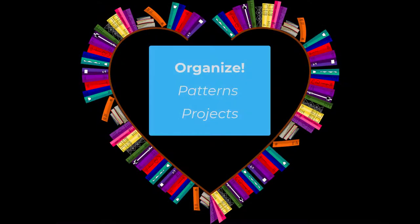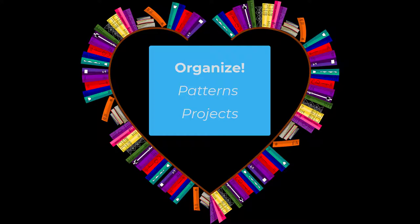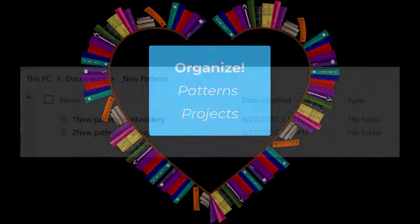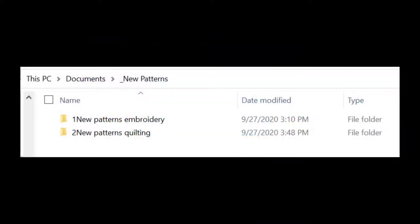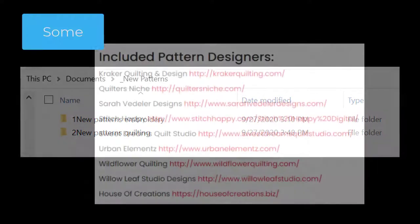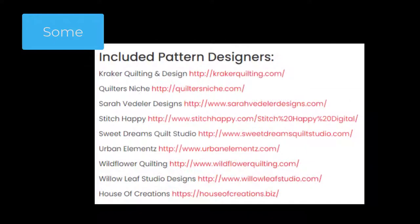As a retired librarian, it's probably no surprise that I actually enjoy organizing my pattern library and look for ways to make my pattern library more effective. To help me stay organized, I have two folders on my computer titled New Patterns Embroidery, as I have GFE, and New Patterns Quilting. I download my new patterns into these folders and then move the pattern after I've imported and tagged it to its designated folder on the computer.